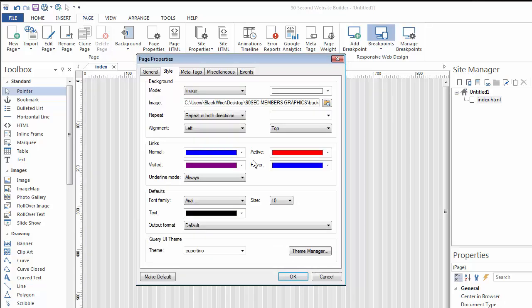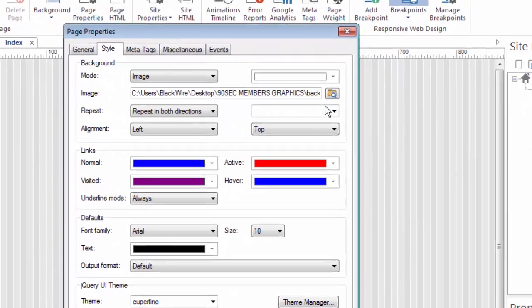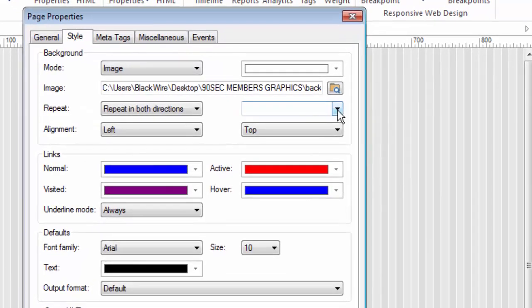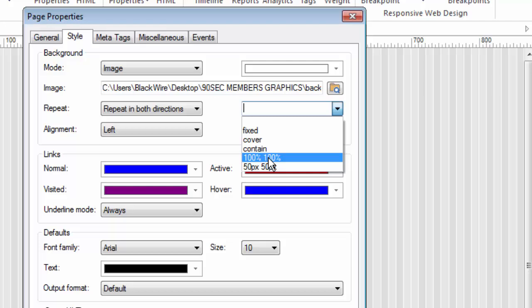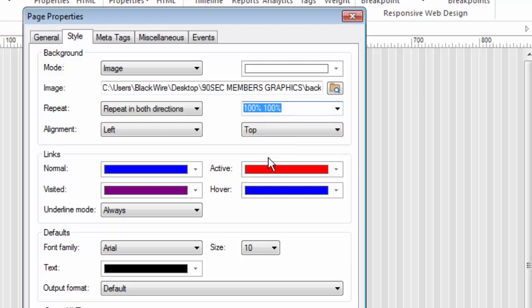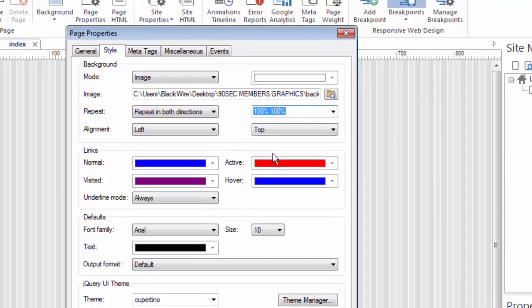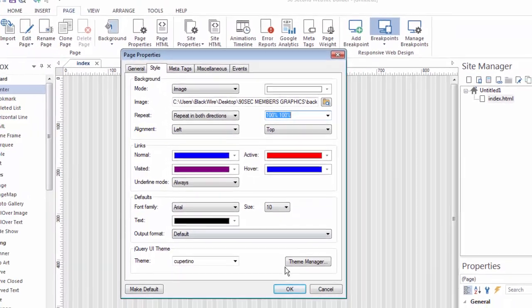Now one of the tricks here is I want to make sure that I tell the software to fill the page with my background. So I'm going to go like this. Fill this 100% by 100% rather than by pixels. I'm using percentage, so it makes the background relative or in a way responsive to the size of the browser. So now I'm going to say OK.